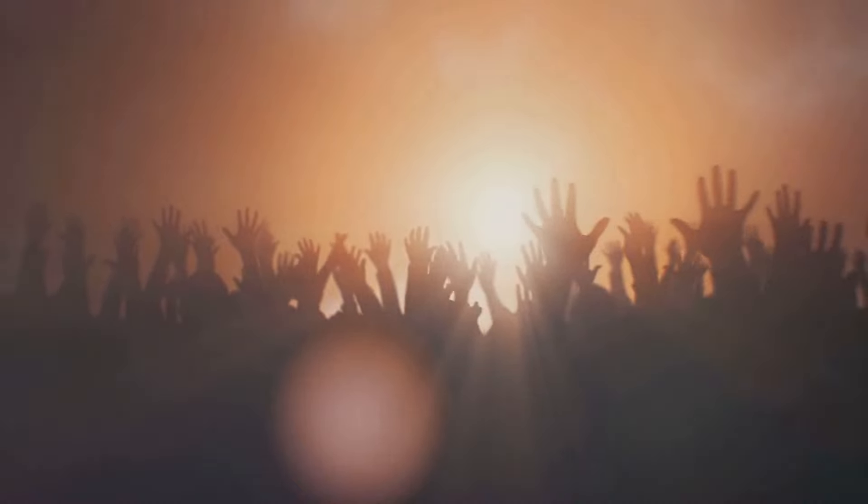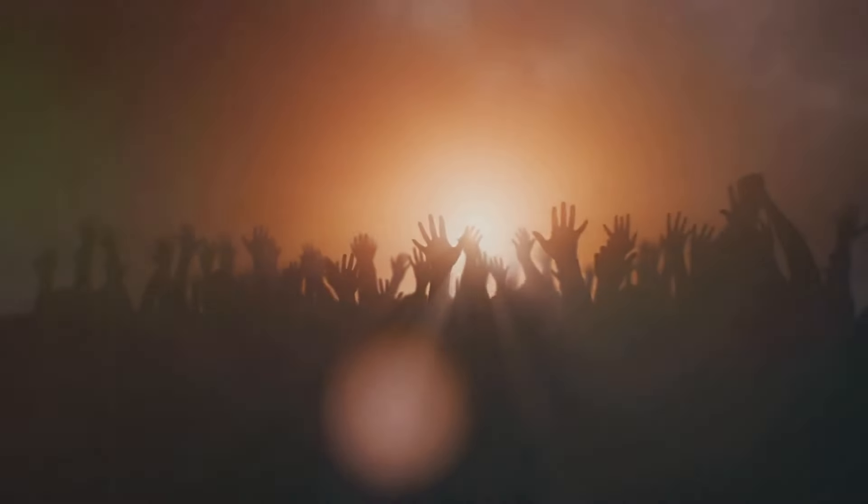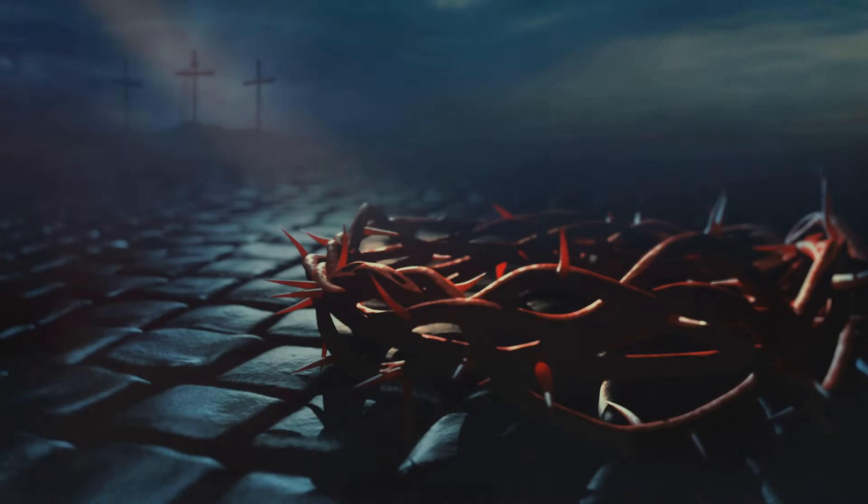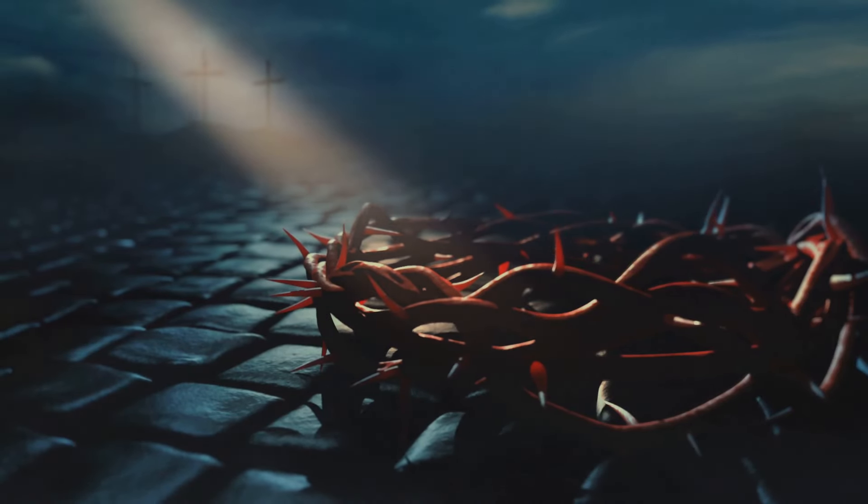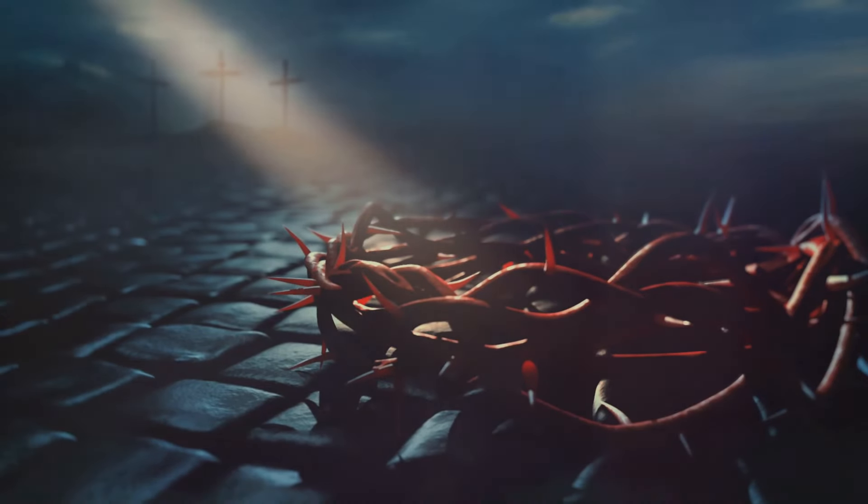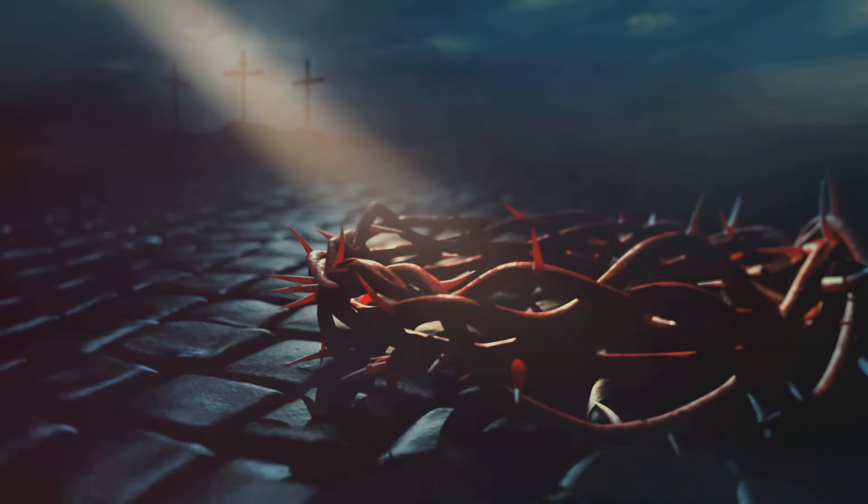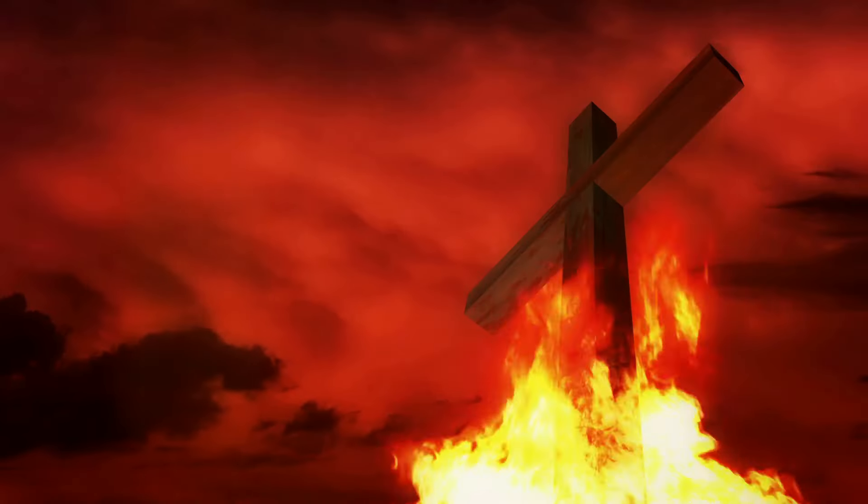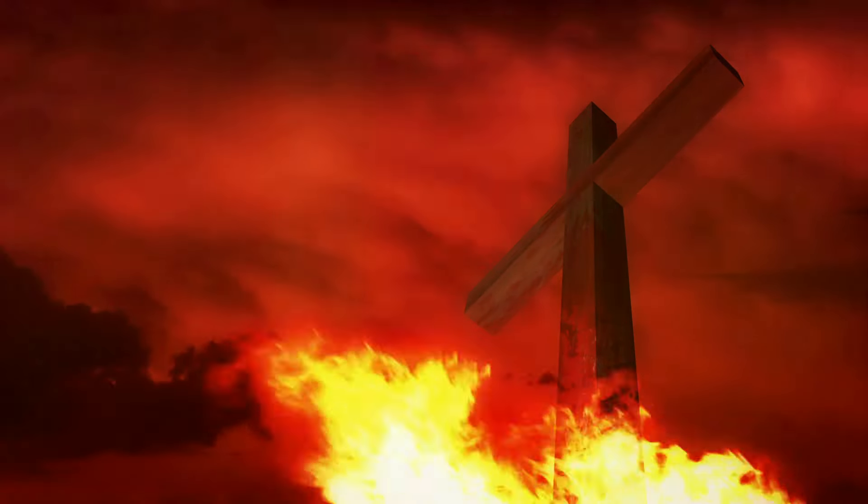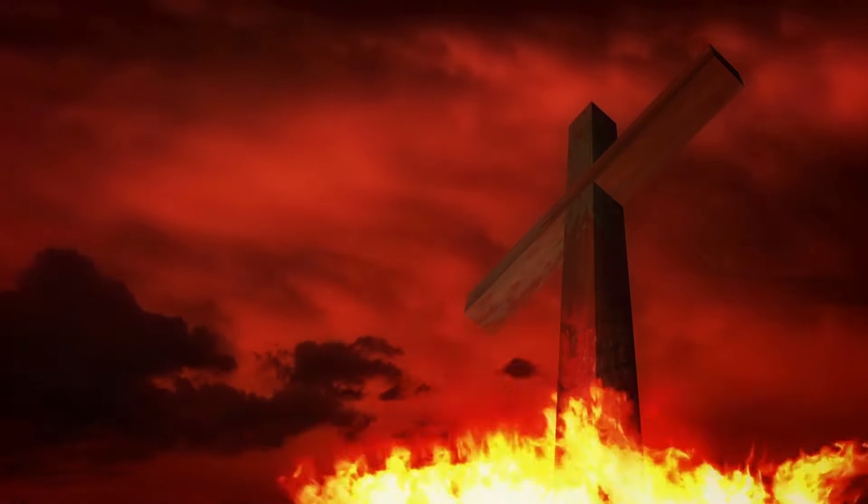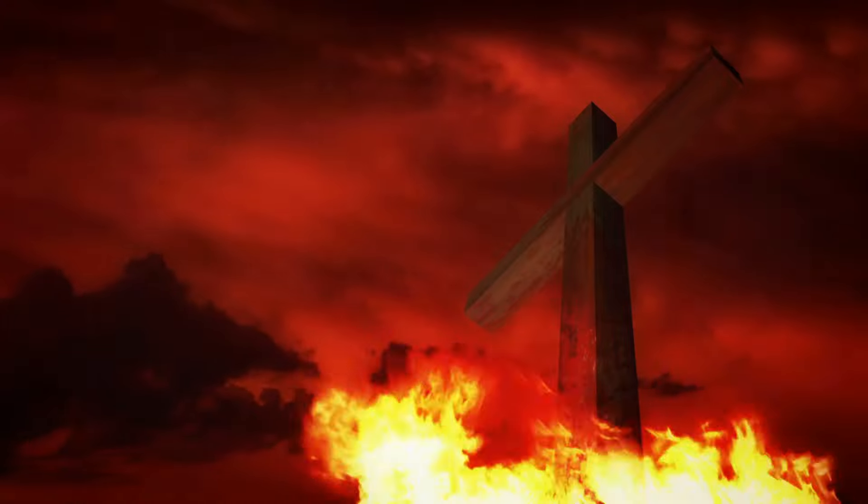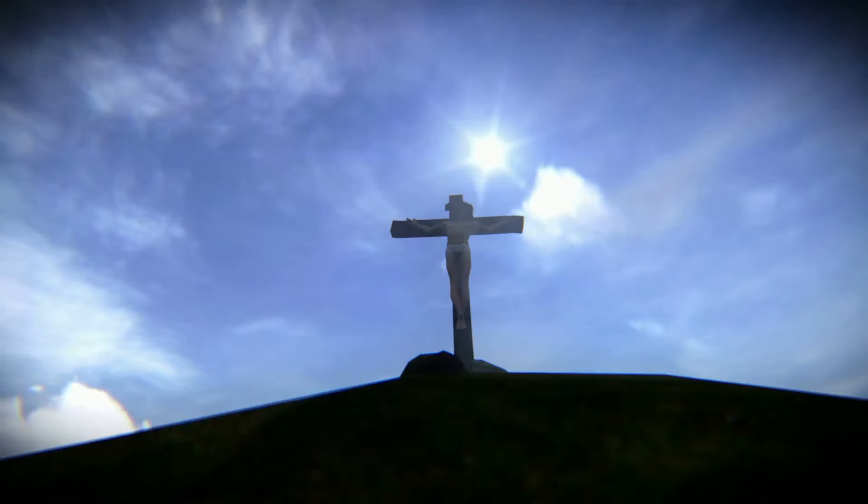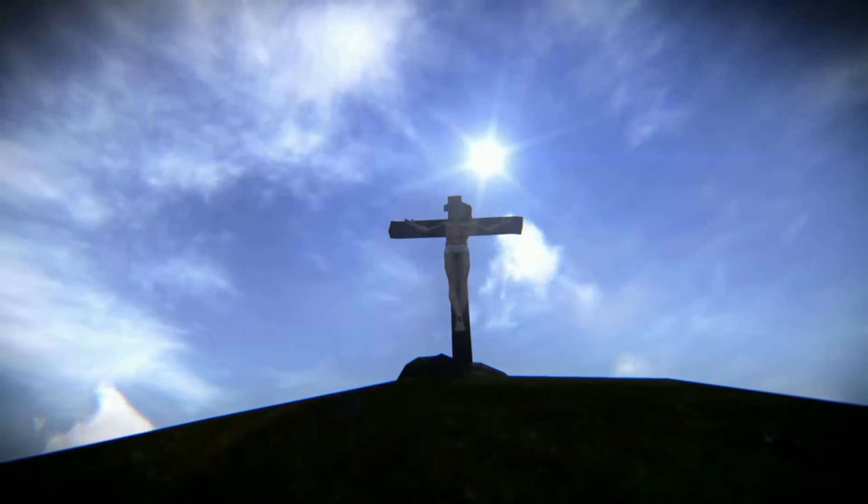But following the Rapture, according to biblical prophecy, is a period known as the Tribulation. This seven-year period is marked by great suffering and devastation as God's wrath is poured out on the earth. It's a time of trials, tribulations, and the rise of the Antichrist. Yet even in these dark times, there's hope.